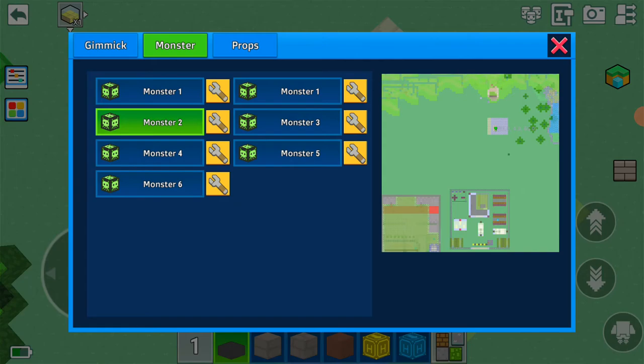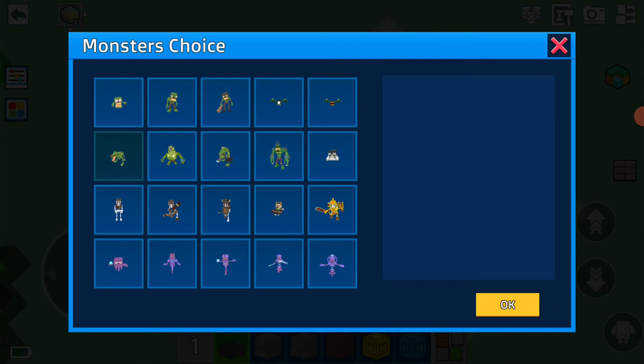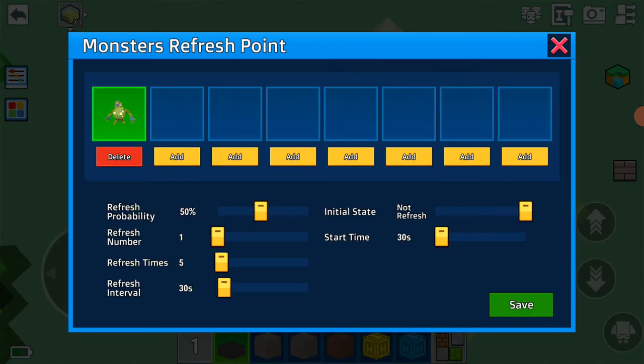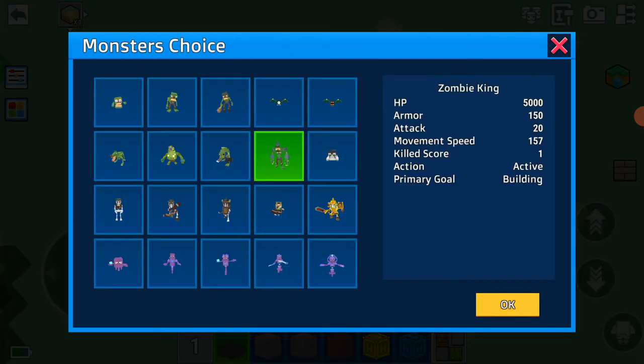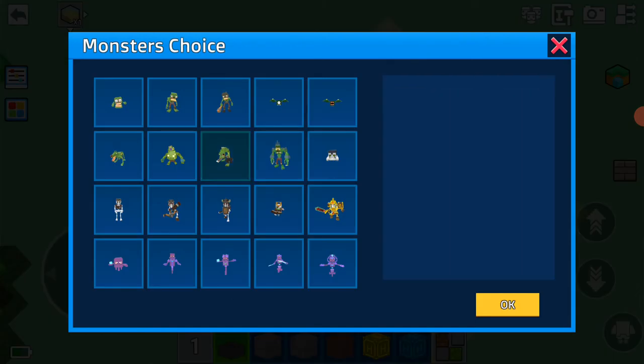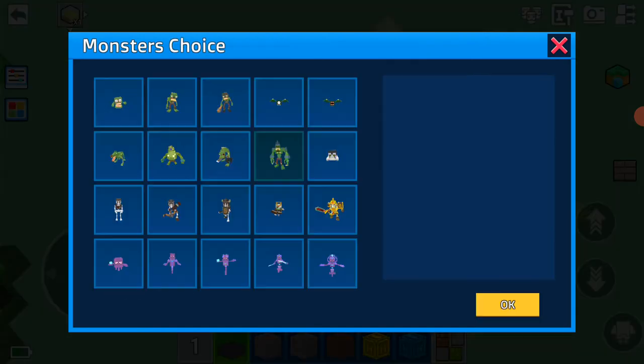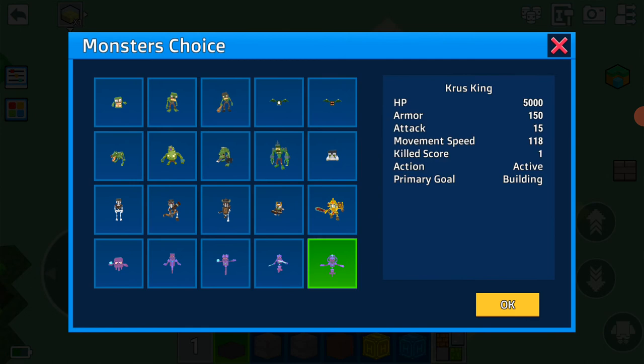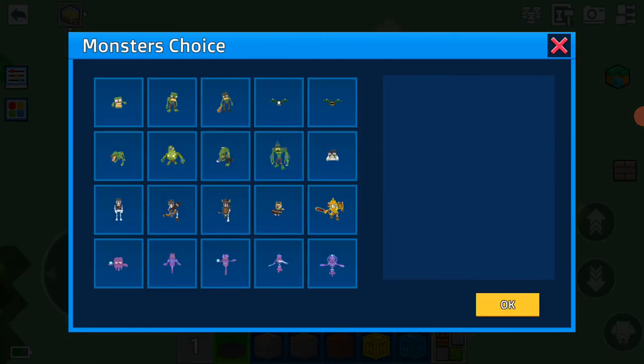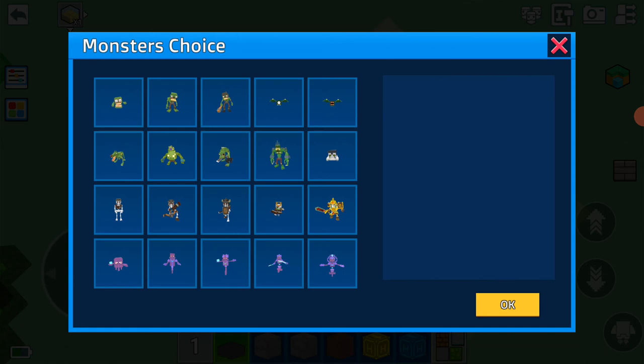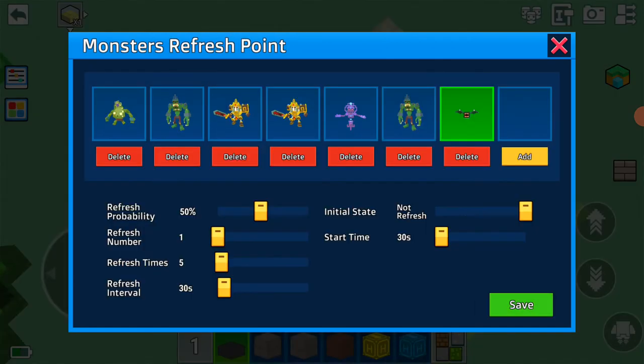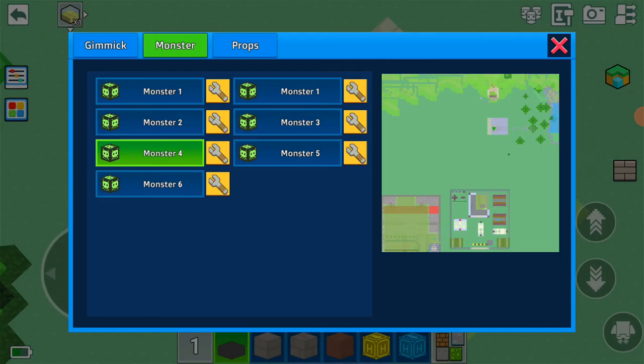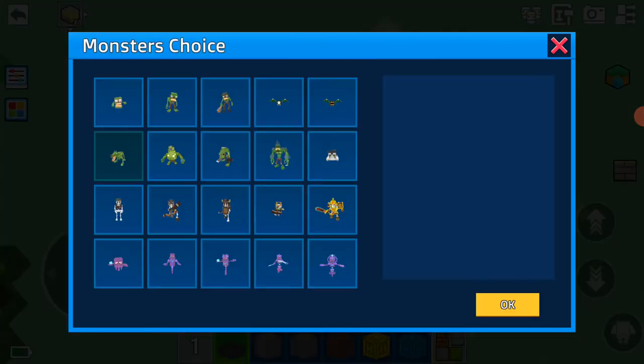Now let's do monster four. Add giant zombie, zombie king, skeleton king, cross king, and zombie king. Then also vampire bat and another vampire bat. Save.